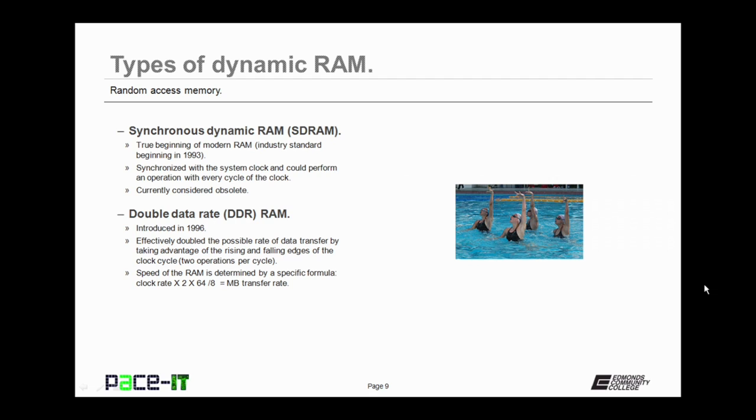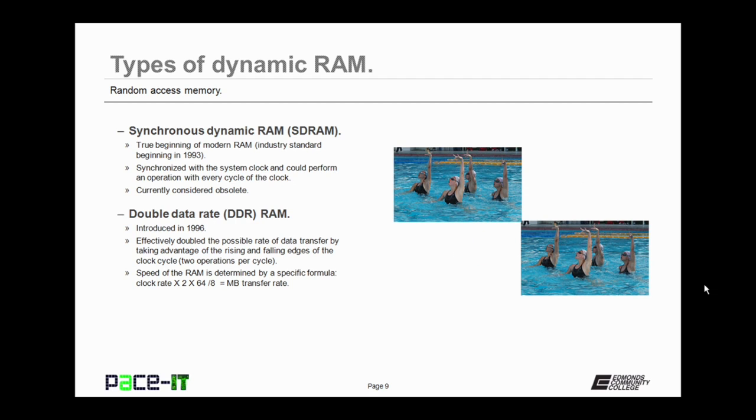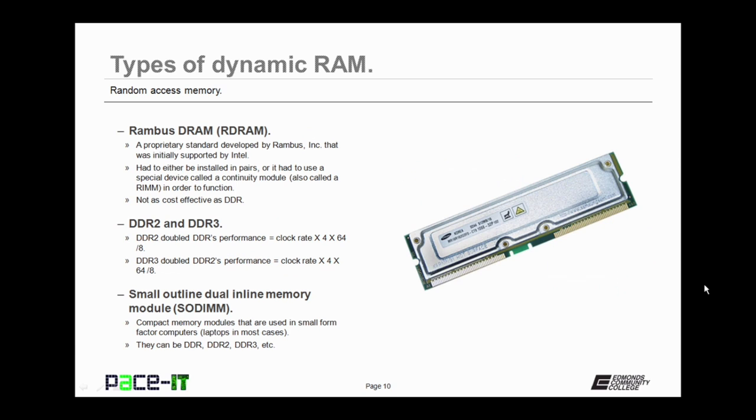Why? Because it was replaced by DDR. DDR was introduced in 1996, and it effectively doubled the possible rate of data transfer by taking advantage of the falling and rising edge of the clock cycle. That means it could perform two operations per cycle. The speed of the RAM is determined by a specific formula: clock rate times 2 times 64 divided by 8, and that gets you your megabyte transfer rate.